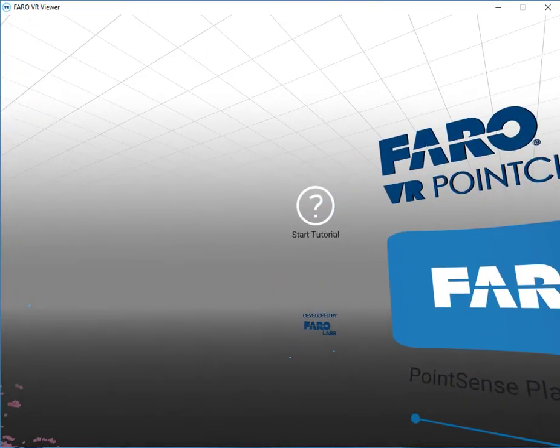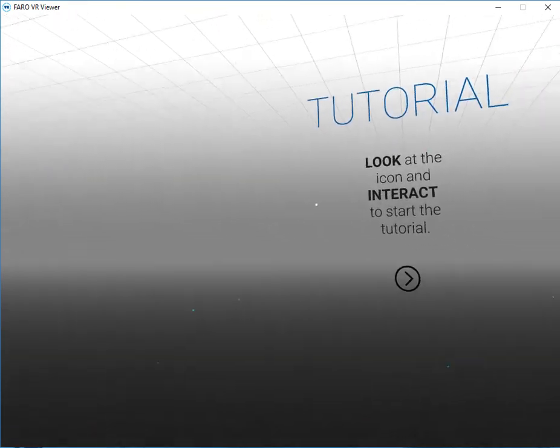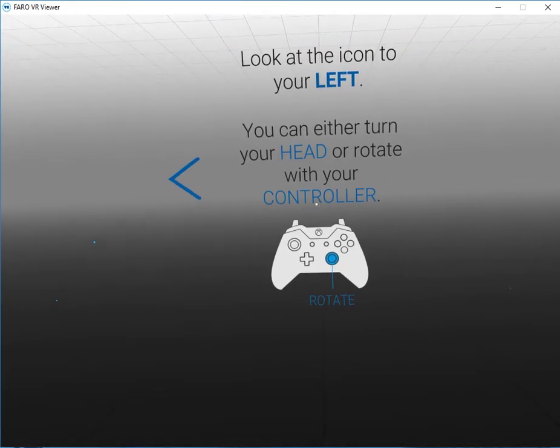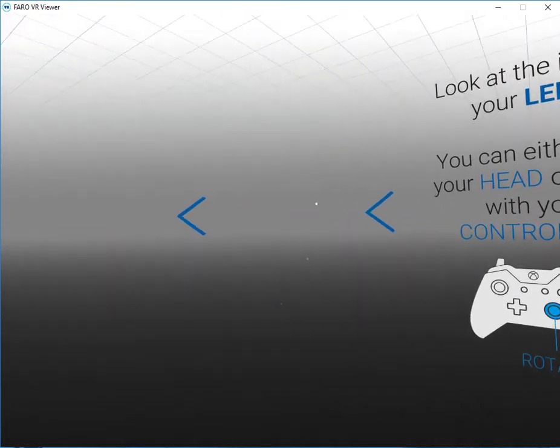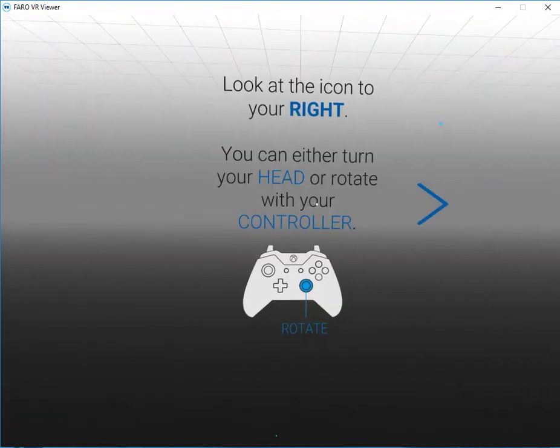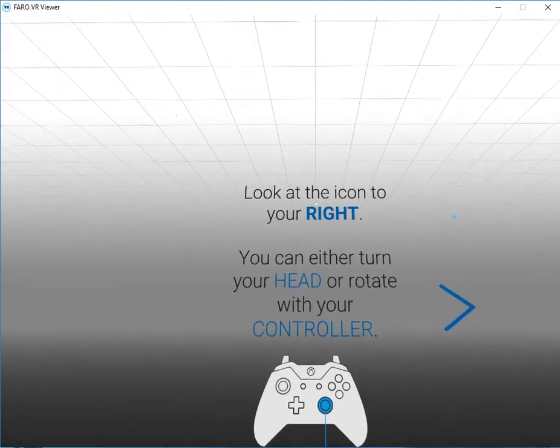The first time that you use the viewer, I highly recommend that you go through the tutorial. This will allow you to understand the controls that we use in order to navigate the point cloud.